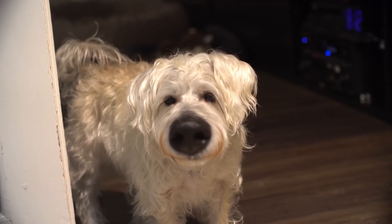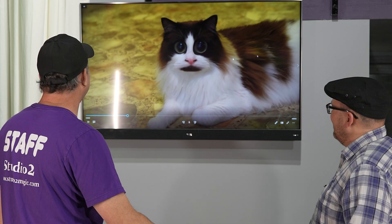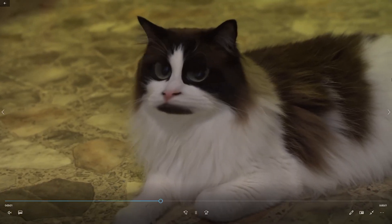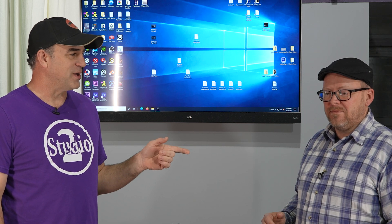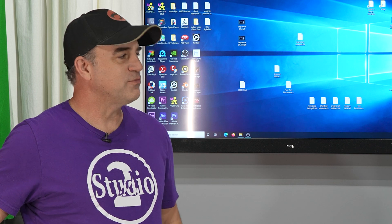He looks like that dog off of Family Guy. It's Brian. Hey, I'm Shane with Studio 2 Magic, and this is our friend Charlie. Today we're going to talk about — he has no idea what we're in store for here. Have you ever used Liquify? I know you have. The Liquify tool on Photoshop. It's pretty freaking awesome.